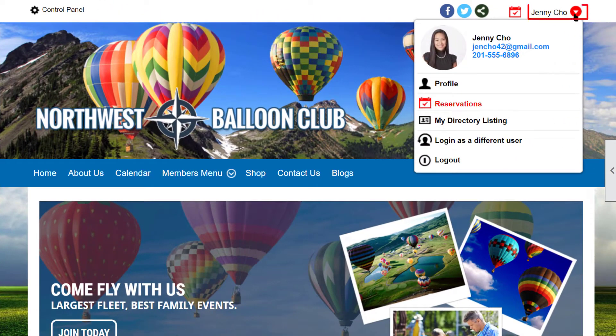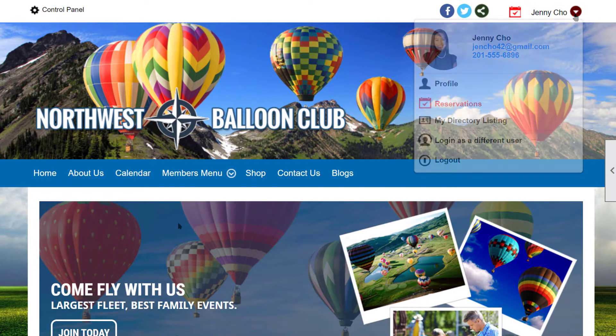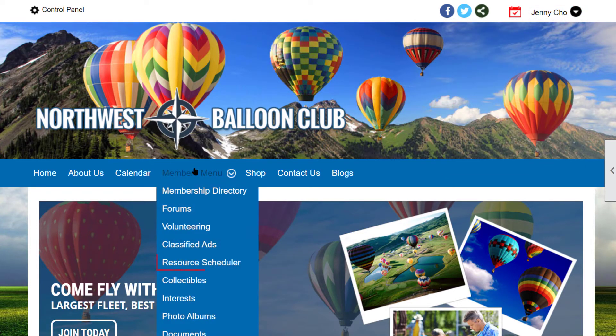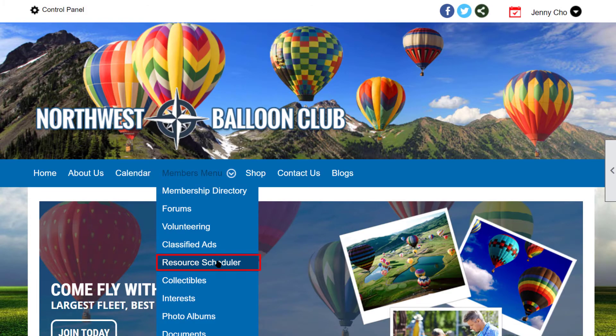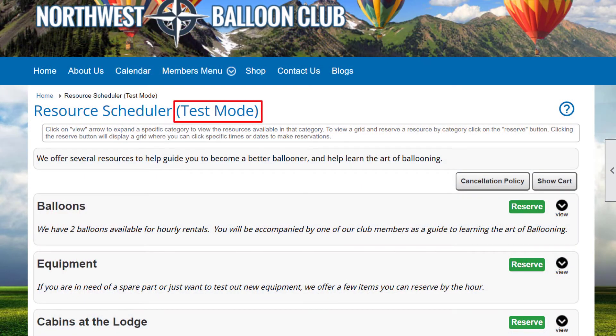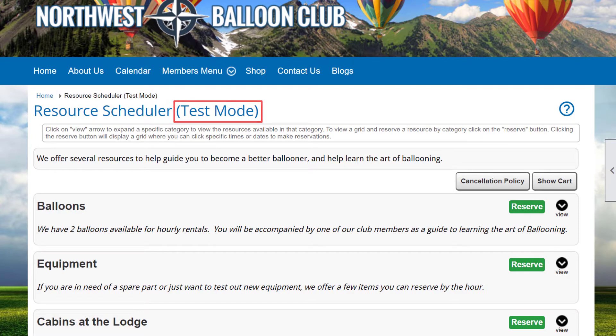We're currently logged in as a regular user, and the resource scheduler has been placed on the menu. Clicking on the menu item displays the resource scheduler screen, and you'll notice that for this demo club, it's still in test mode. So we'll be able to test all of the features, but not actually generate any fee transactions.